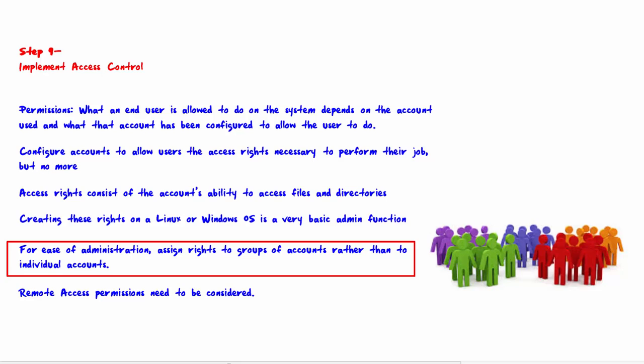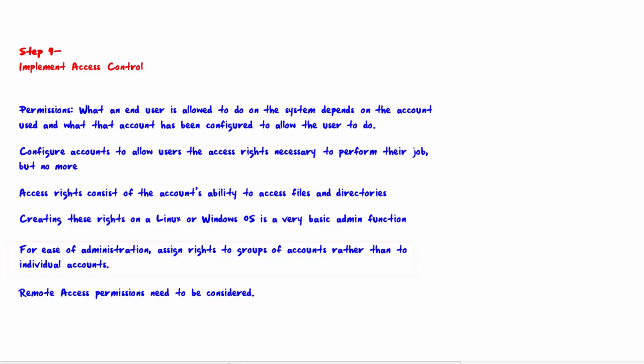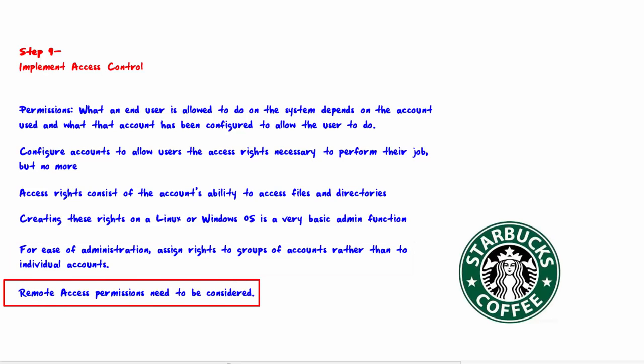For example, all junior accountants will get a specific set of permissions, while all senior accountants will get a different and probably more permissive set of permissions. All admin assistants will get a specific set of permissions applicable to their job duties. Remote access permissions need to be considered carefully.